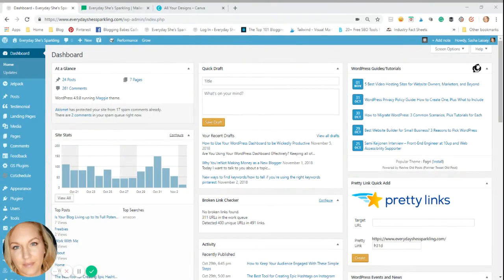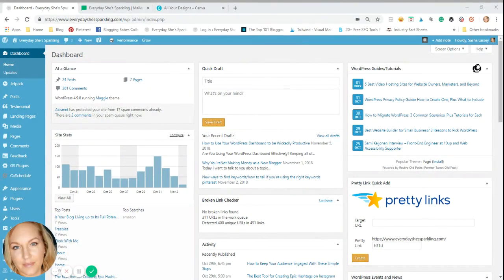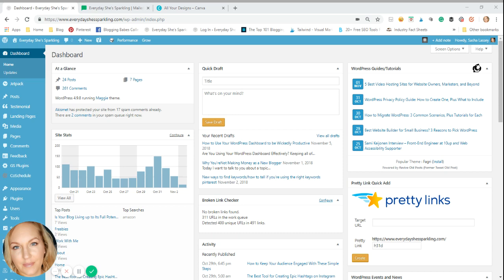Hi, everyone. It's Sasha from Everyday She's Sparkling. I just wanted to jump in here quickly and show you how I use my WordPress editorial calendar to create themed content.